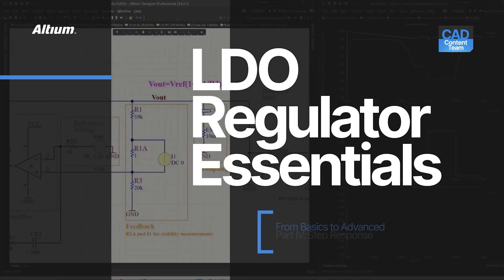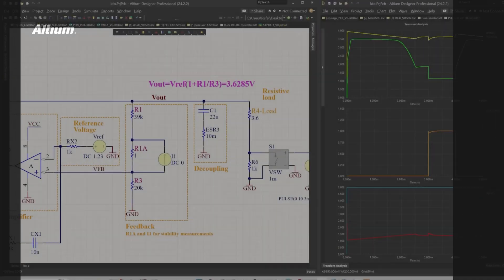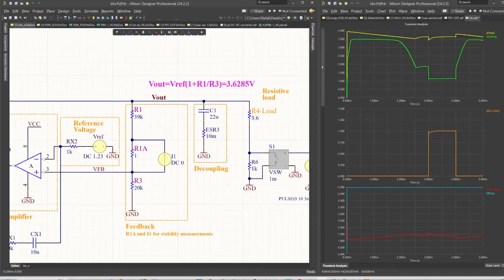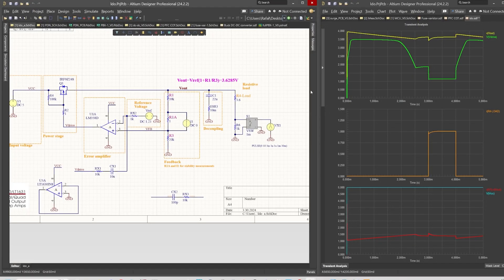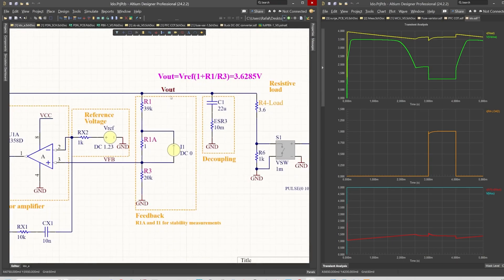Hello and welcome to another episode on LDO design and simulation in Altium Designer 24. Today I will focus on step response for the output voltage, so we will observe how the output voltage responds to a sudden increase in the load current.